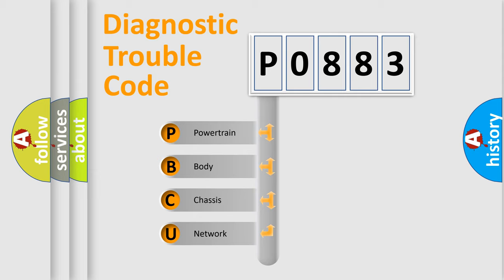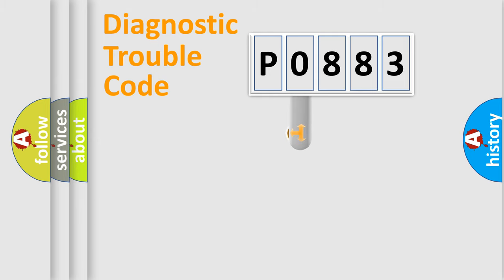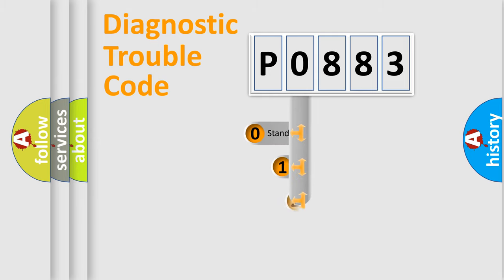We divide the electric system of automobile into four basic units: powertrain, body, chassis, and network. This distribution is defined in the first character code.